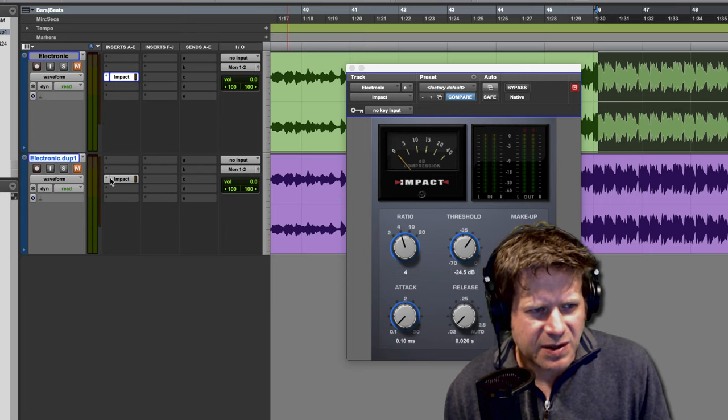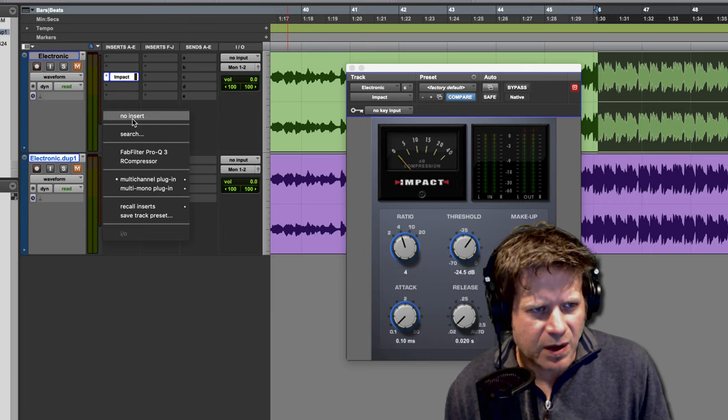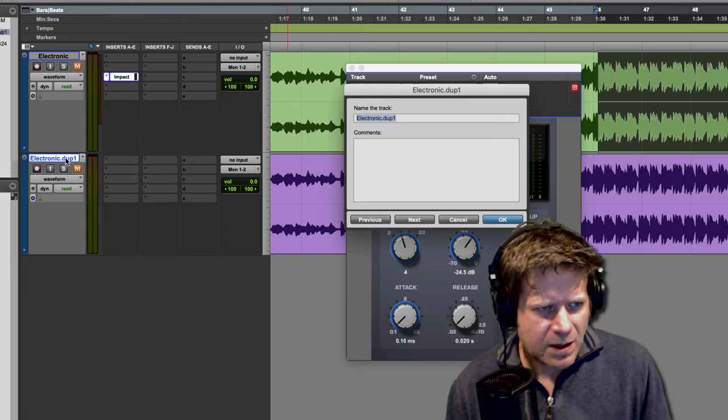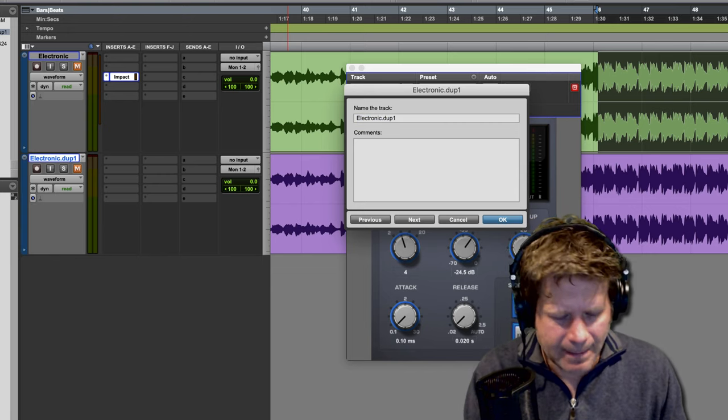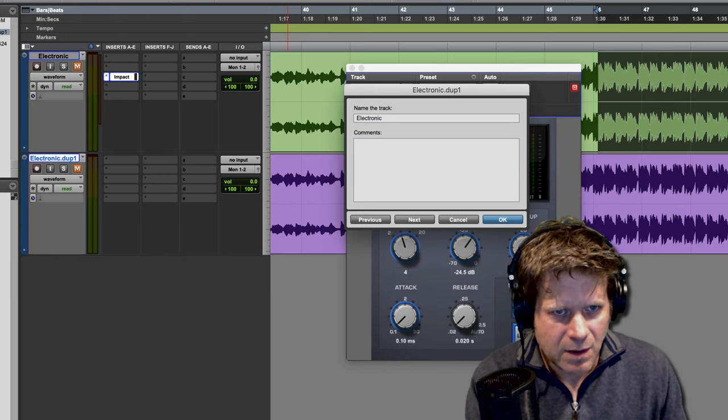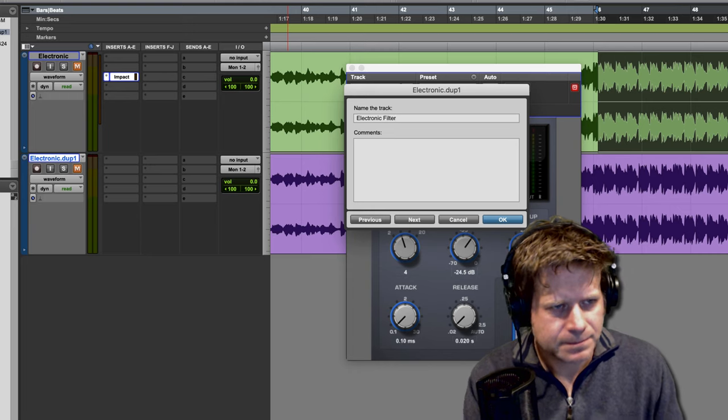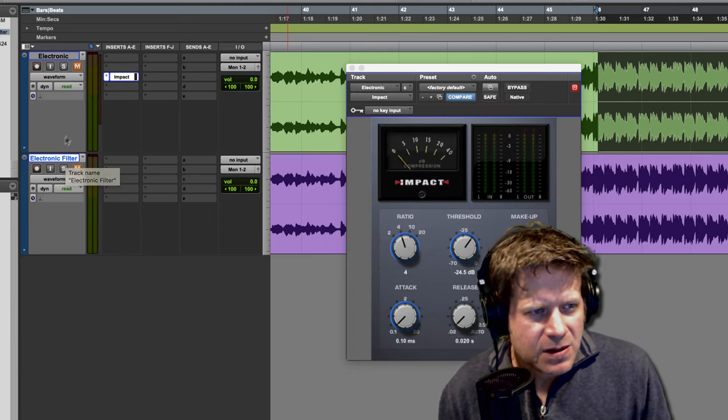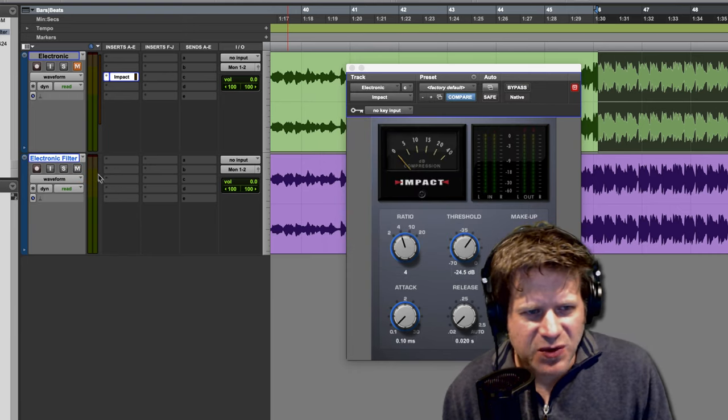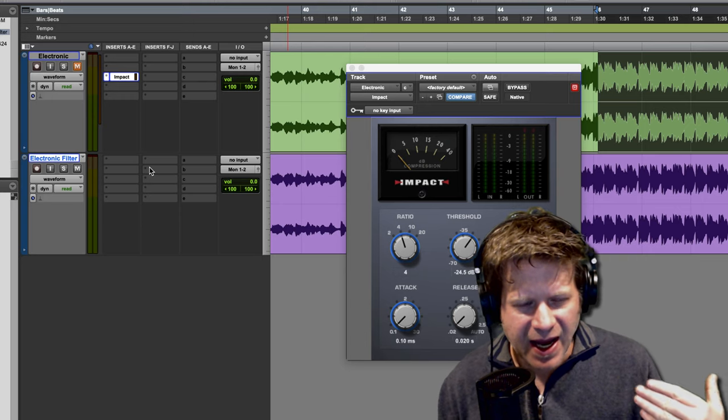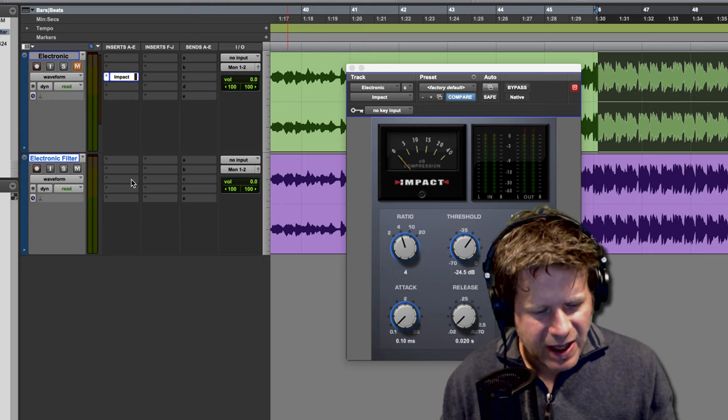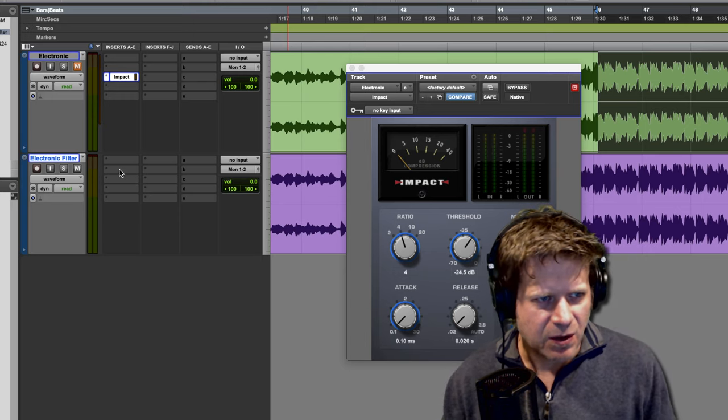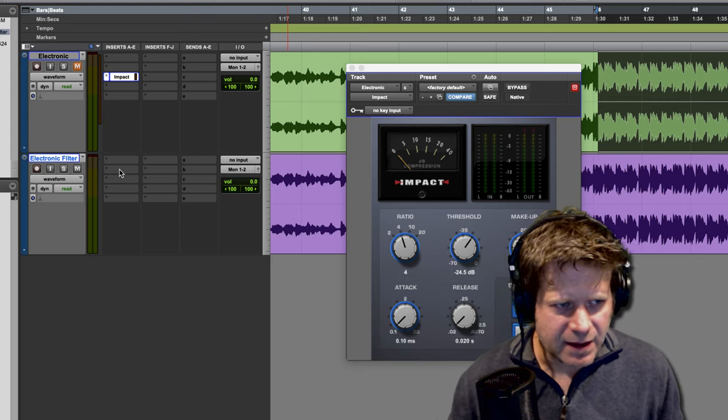I want to duplicate. I'm going to take the Impact off of the second one. I'll just call it Electronic Filter. So what I'm going to do is I'm just going to use this track to send a, to apply a high-pass filter on that track.